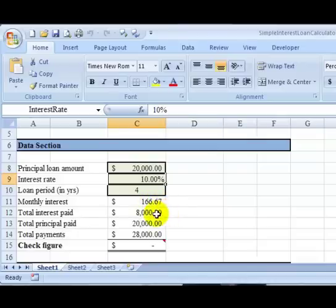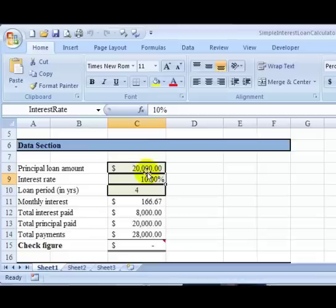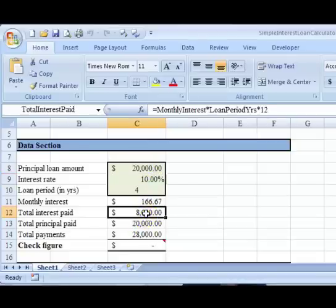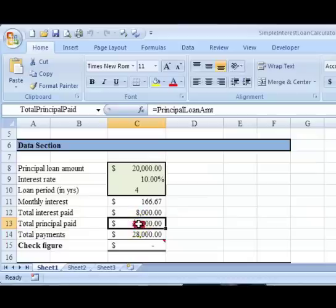Total interest then would be these $167 times four years times twelve months. And the total principal to be paid is this $20,000. And if you add these two together, interest paid and total principal, you get the total payments.